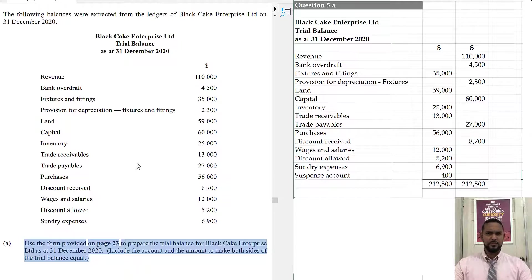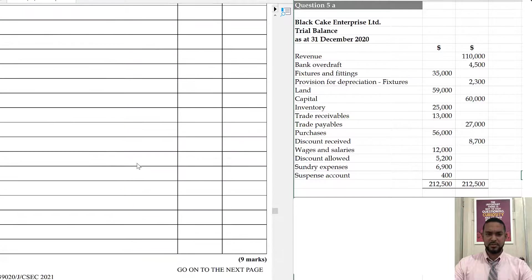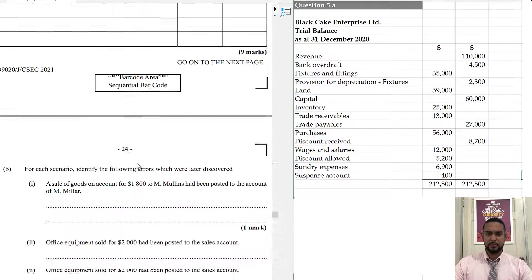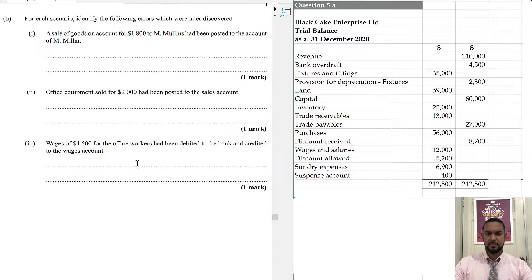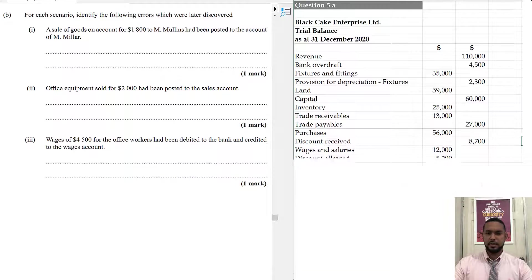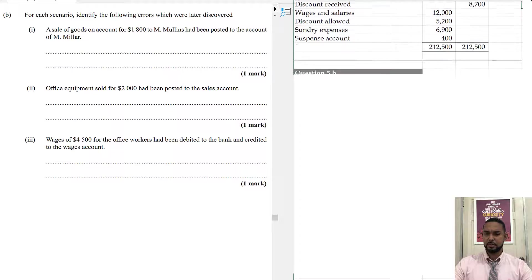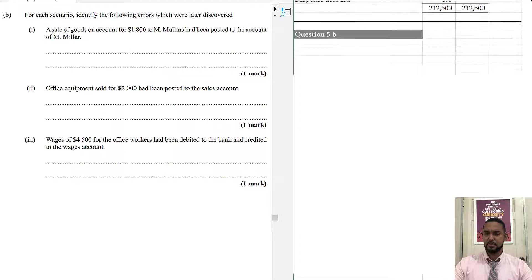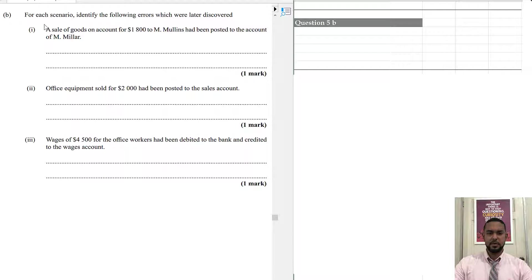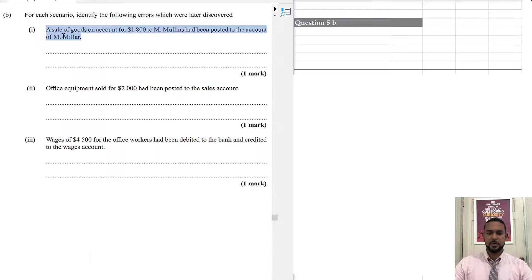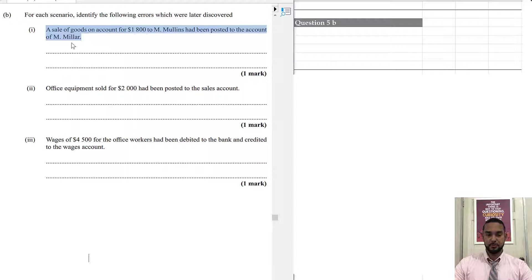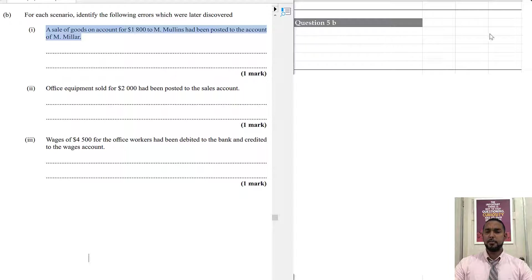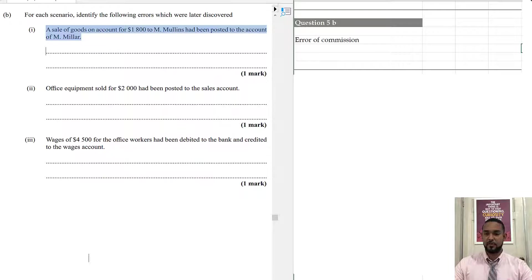Now, the next part of the question we have here is for each scenario, identify the following errors which will later discover. So, it says for each scenario, identify the following errors which will lead to discover. So, in the first instance, we have a sale of goods on account, which means on credit, for $1,800 to M Mullins had been posted to the account of M Miller. So, that is an error of commission. When you use the wrong person's account for that transaction, that's an error of commission.